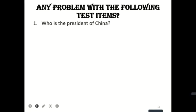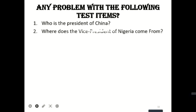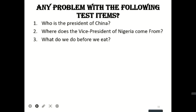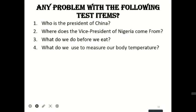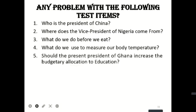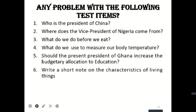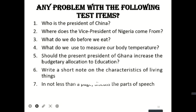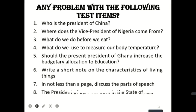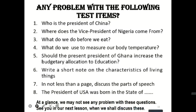Here are some sample questions. Number one: Who is the president of China? Number two: Where does the vice president of Nigeria come from? Number three: What do we do before we eat? Number four: What do we use to measure our body temperature? Number five: Should the president of Ghana increase the budget allocation to education? Number six: Write a short note on the characteristics of living things. Number seven: In not less than a page, discuss parts of language. Number eight: The president of the USA was born in the state of — . At a glance, we may not see any problem with these questions.